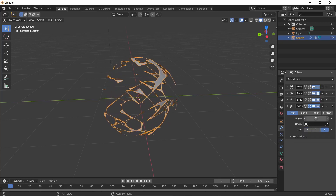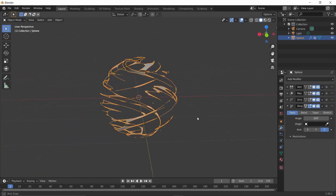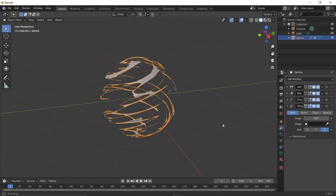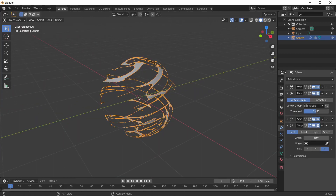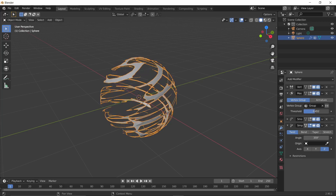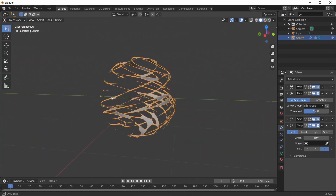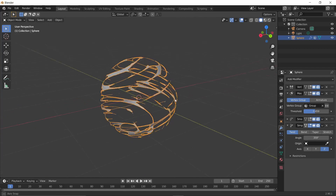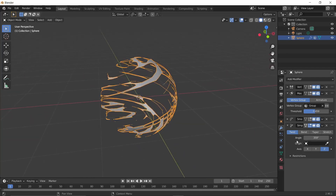Make sure the Simple Deform is set on the Z axis — you can see it starts to bend and look like a VFX effect. You can come back to the threshold to change the thickness, giving you thicker or thinner pieces. We'll keep it around that value.